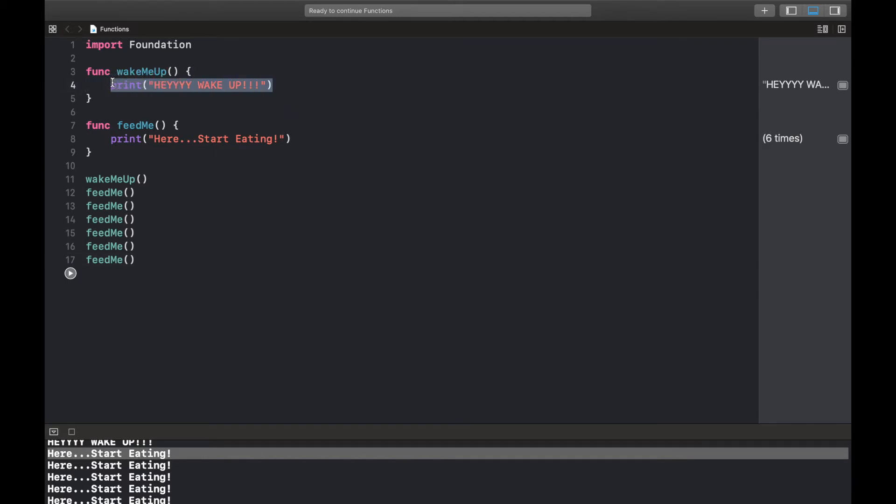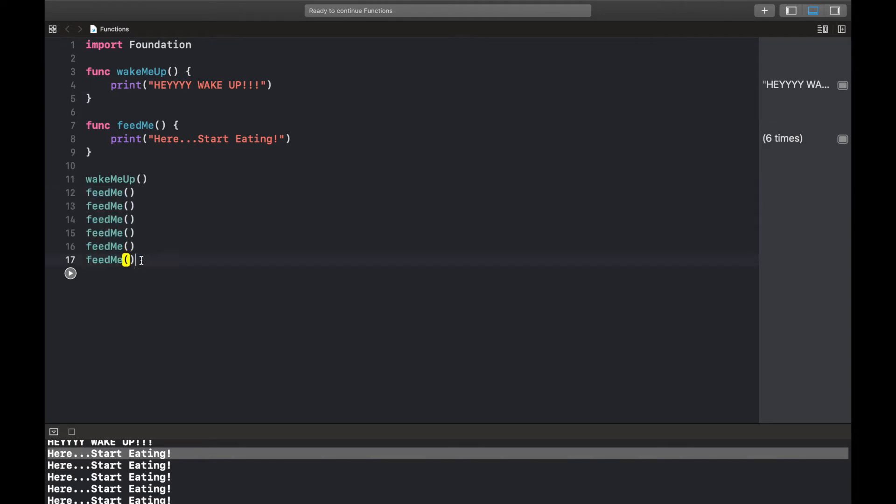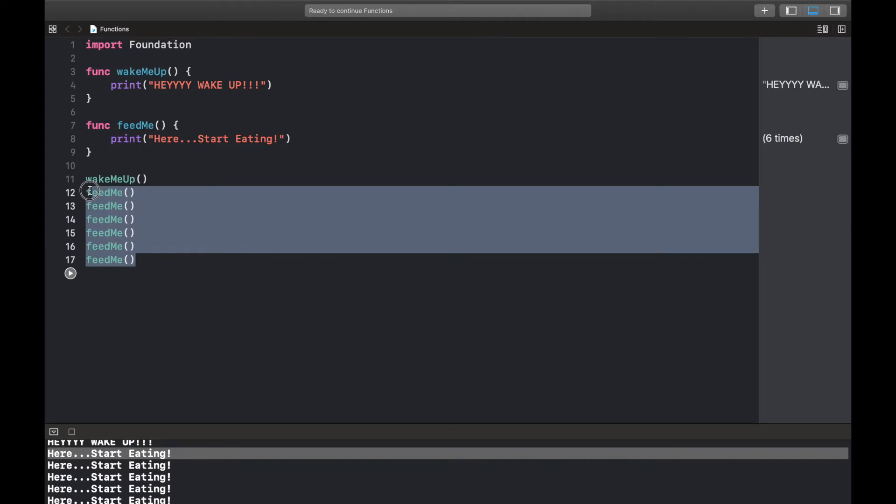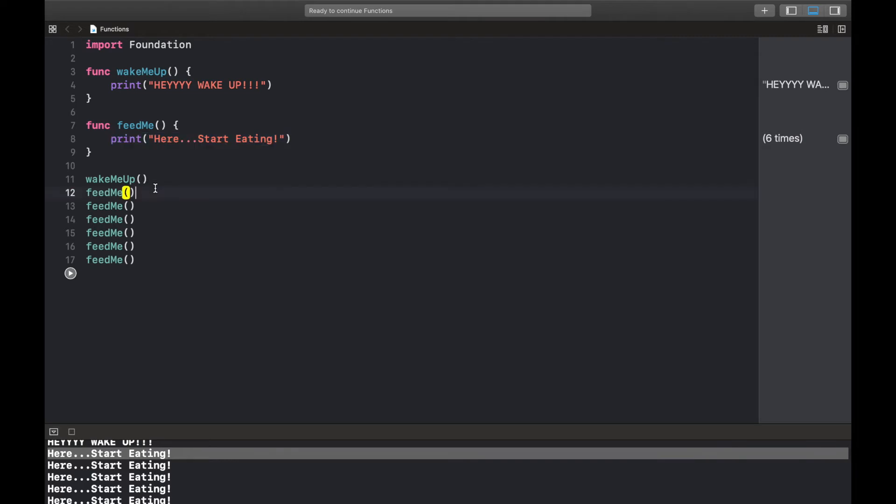You can do a lot of things inside here, and one cool thing about this is it also gives us a single point of truth. So let's say I have an issue. I've called this feed me a whole lot of times and I want something here to change. I wouldn't have to go ahead changing this particular function in multiple places.